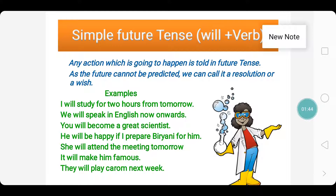You will become a great scientist. He will be happy if I prepare biryani for him. She will attend the meeting tomorrow. It will make him famous. They will play carom next week. So these are some of the examples for Simple Future Tense.